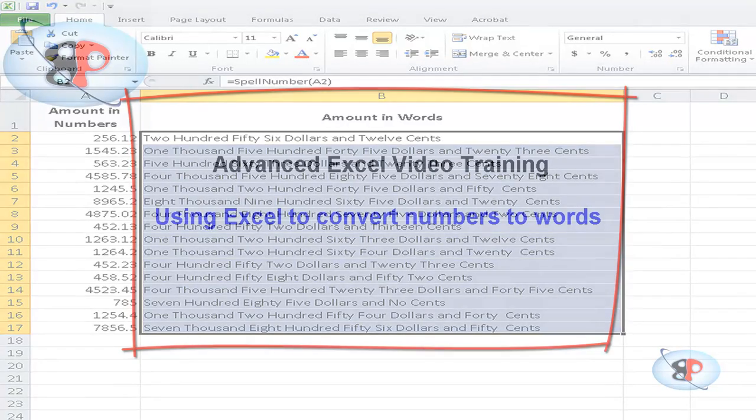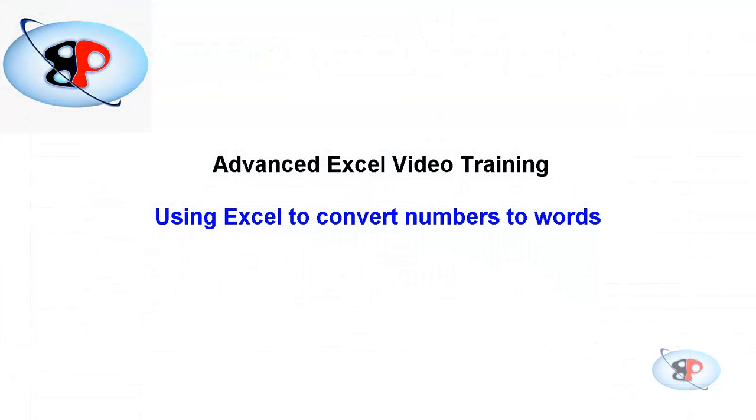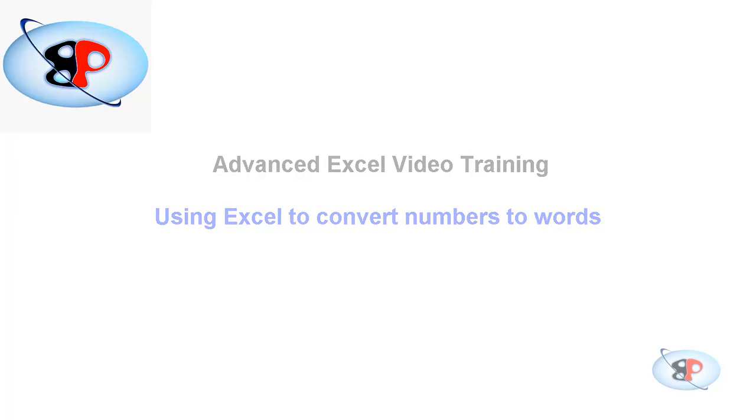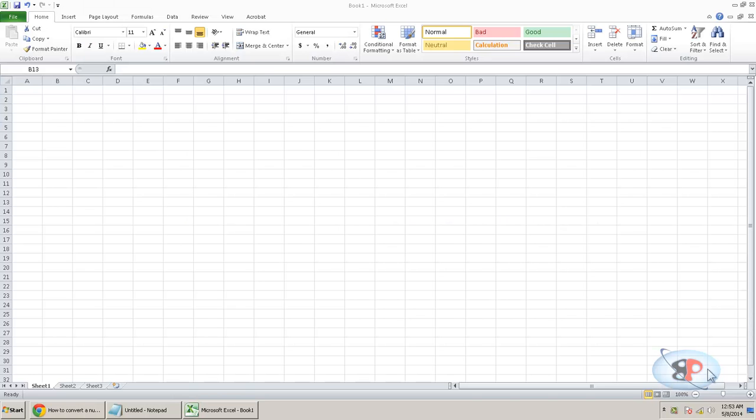To accomplish this, you need to use the Microsoft VBA language. Don't worry, you don't have to learn that language. I'm going to make it very simple for you.